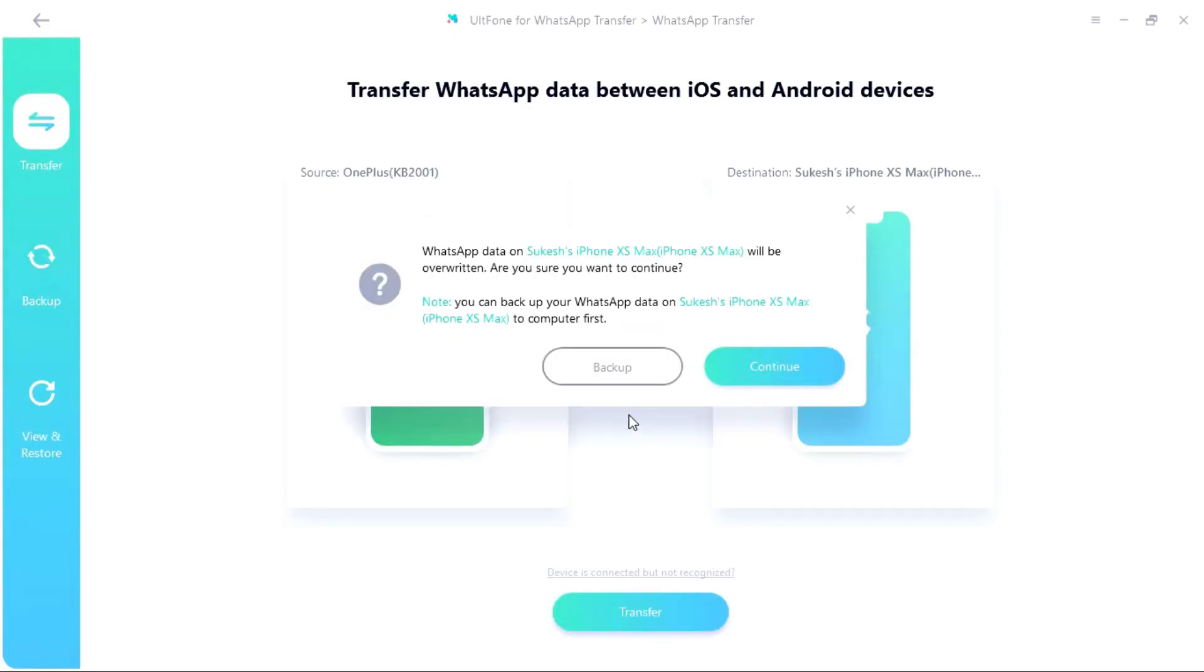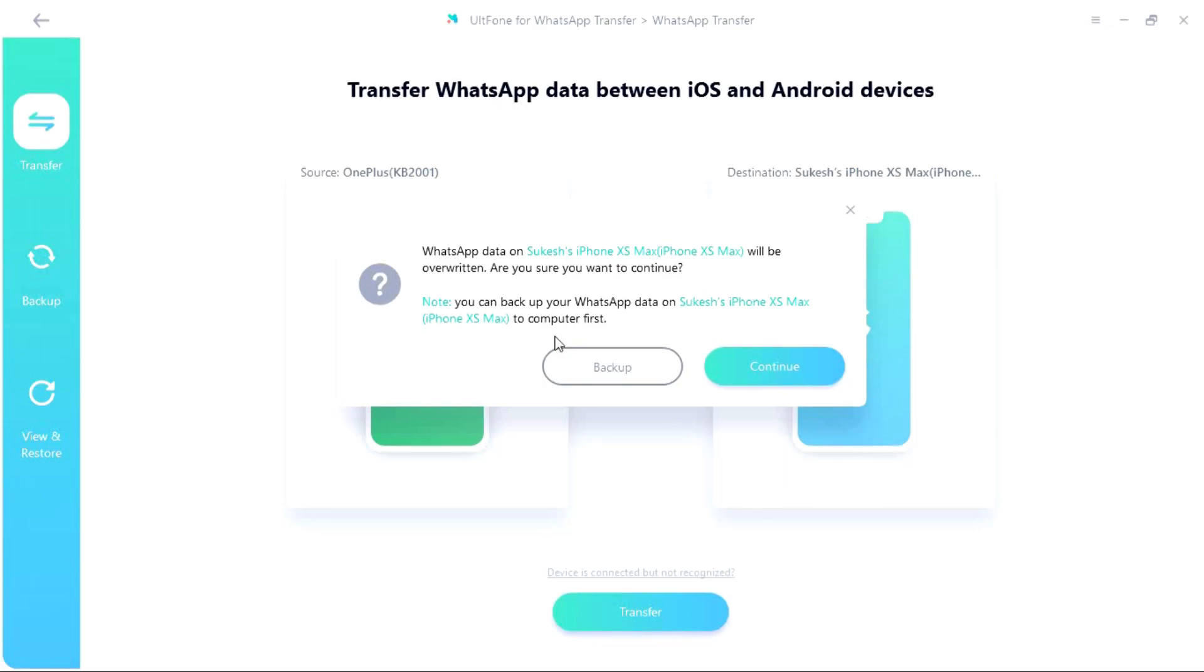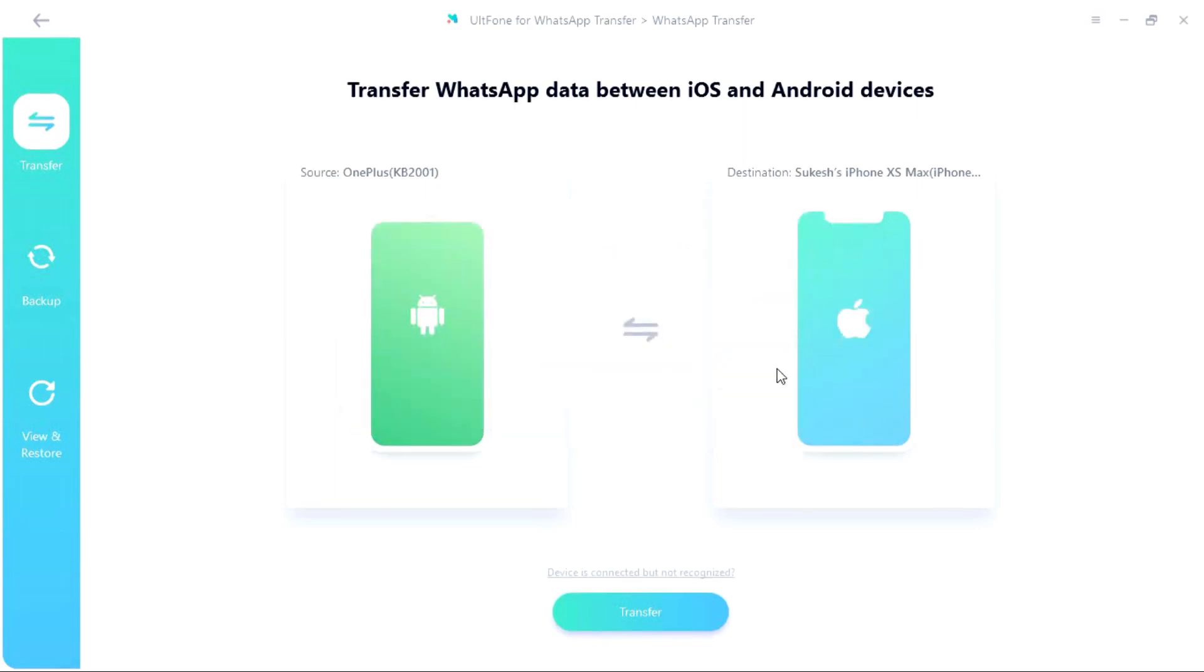Now there is something very important. If the destination device already has some WhatsApp data then it will be overwritten. So what you can do is you can take a backup of the destination device WhatsApp data on your computer then transfer, or you can overwrite as you wish.